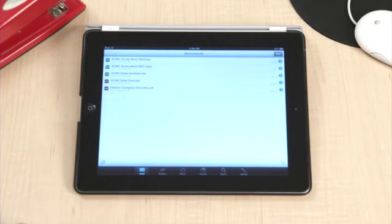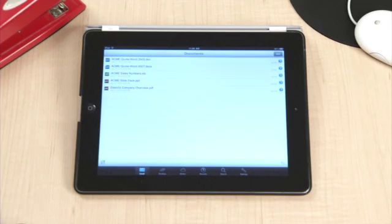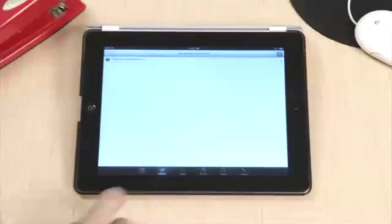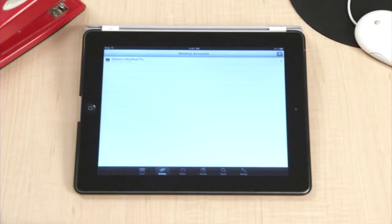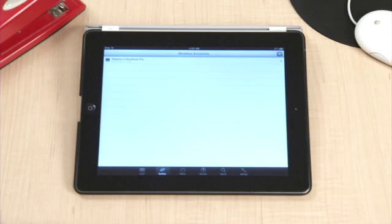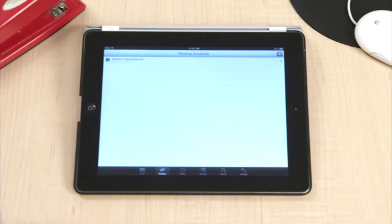The next feature allows you to sync folders on your desktop or laptop computer to your iPad. Click on the Desktop tab at the bottom of the app. Here you will be able to add a desktop account to sync your documents. To do this, you will need to install the Documents to Go app onto your computer.